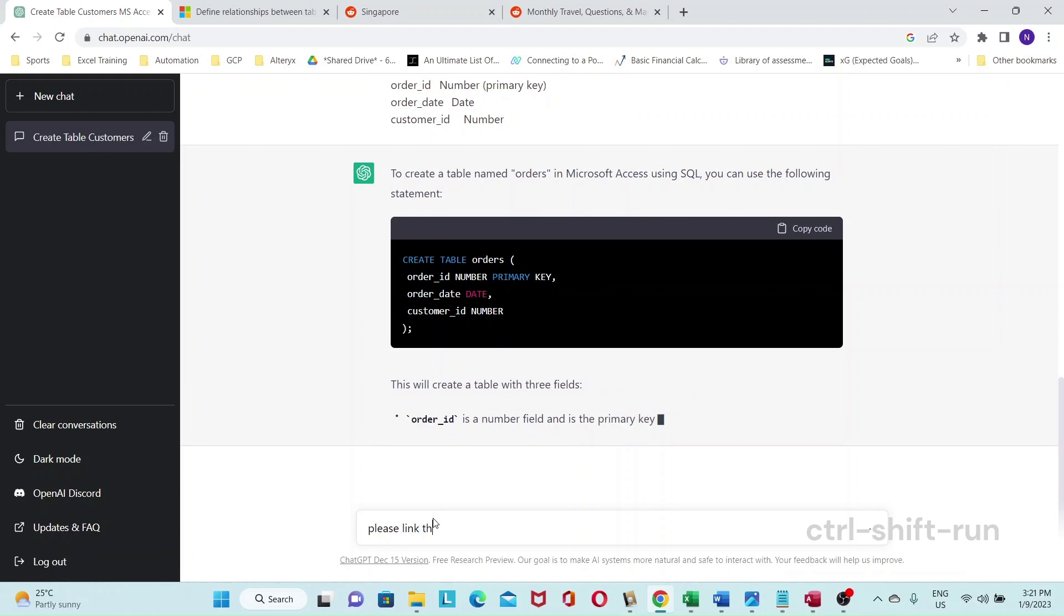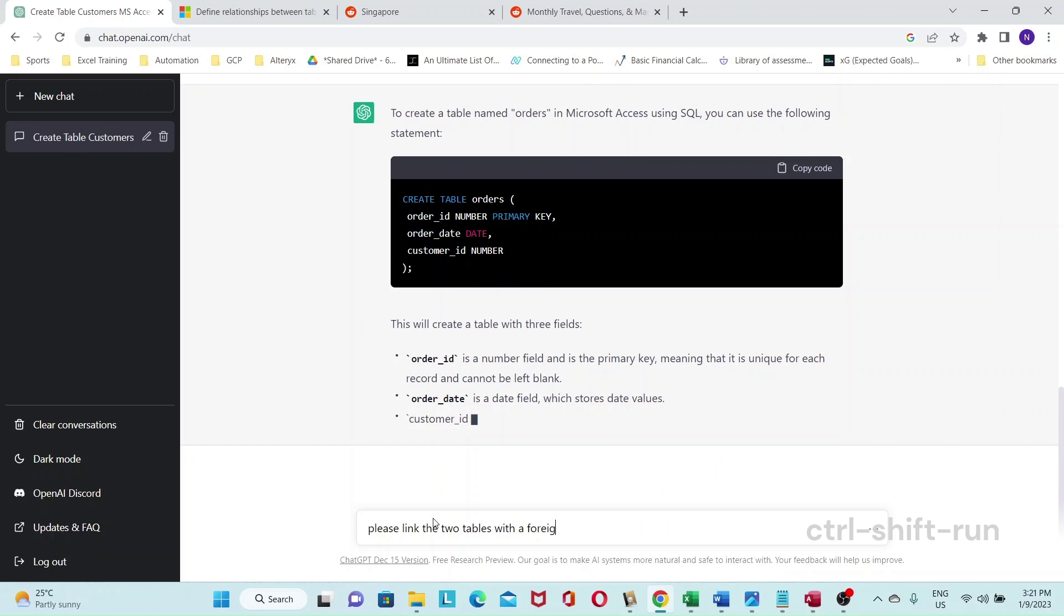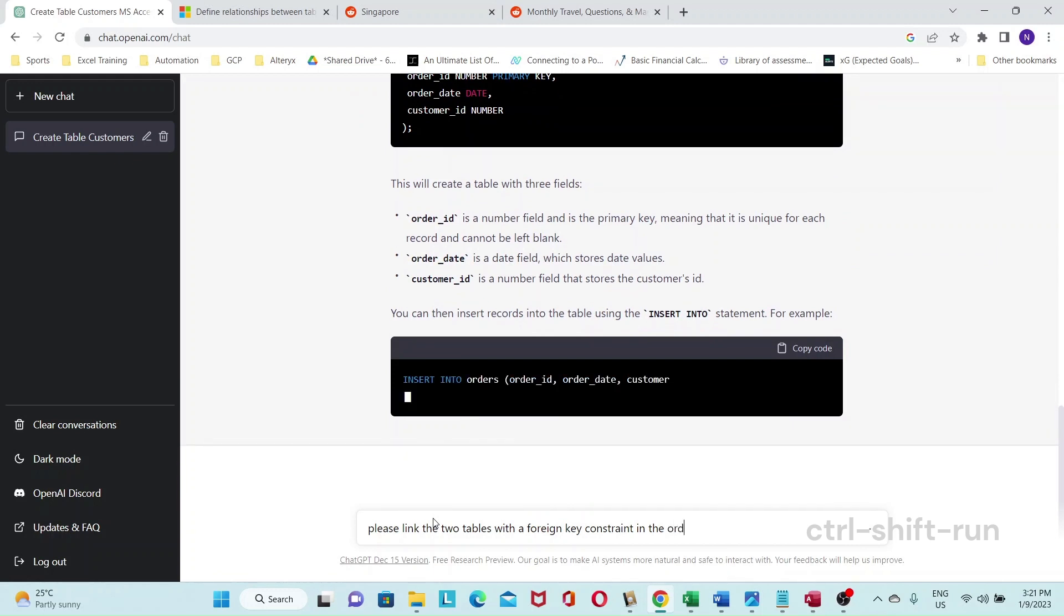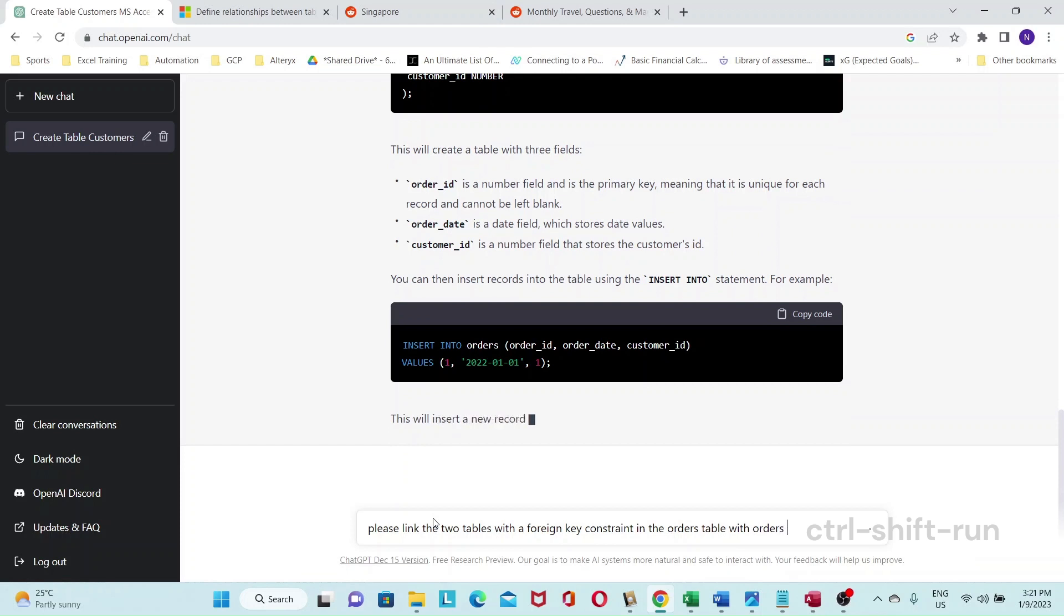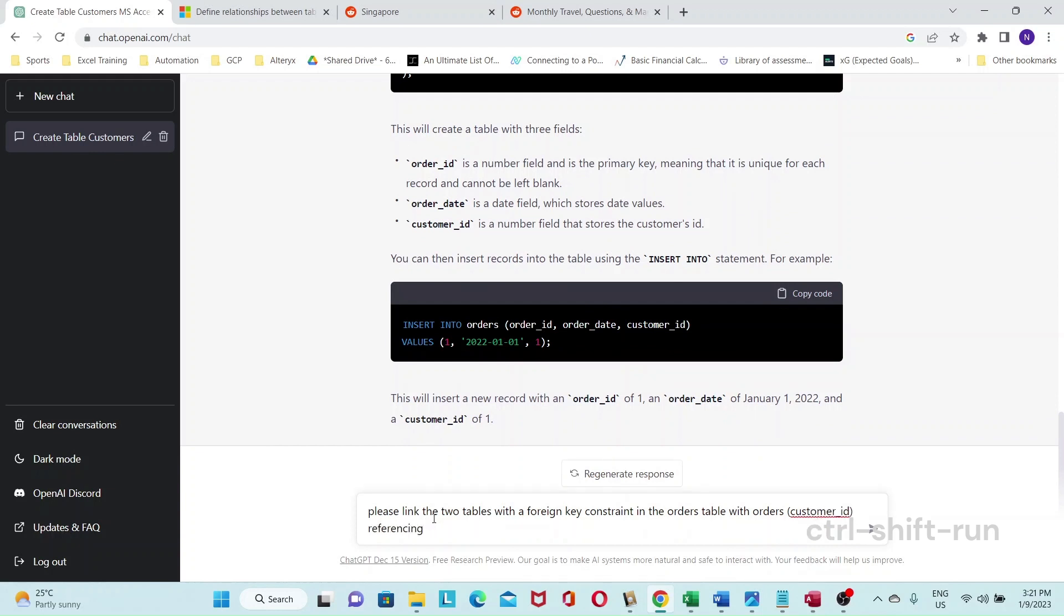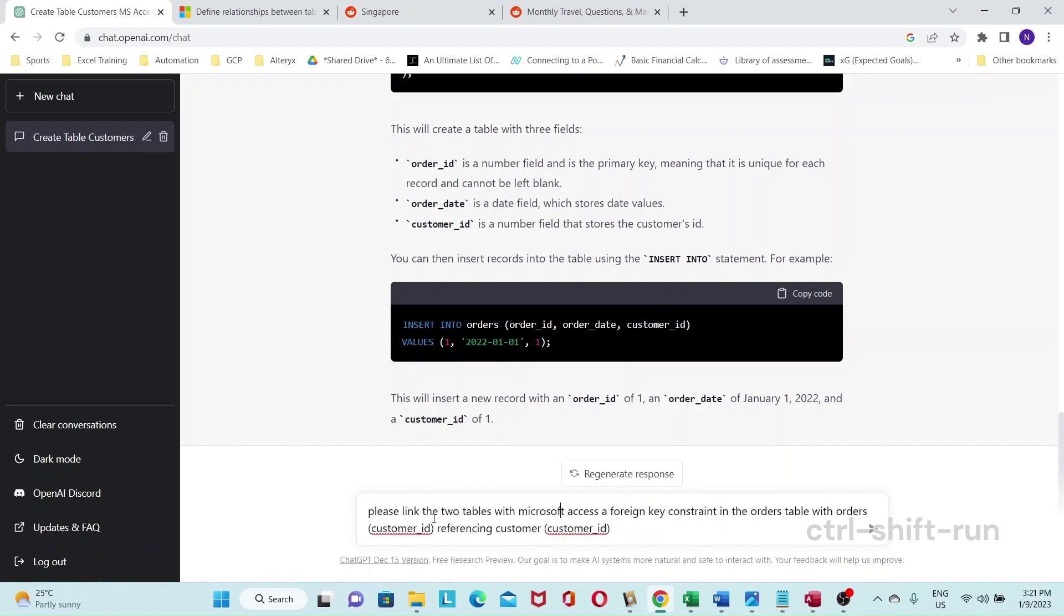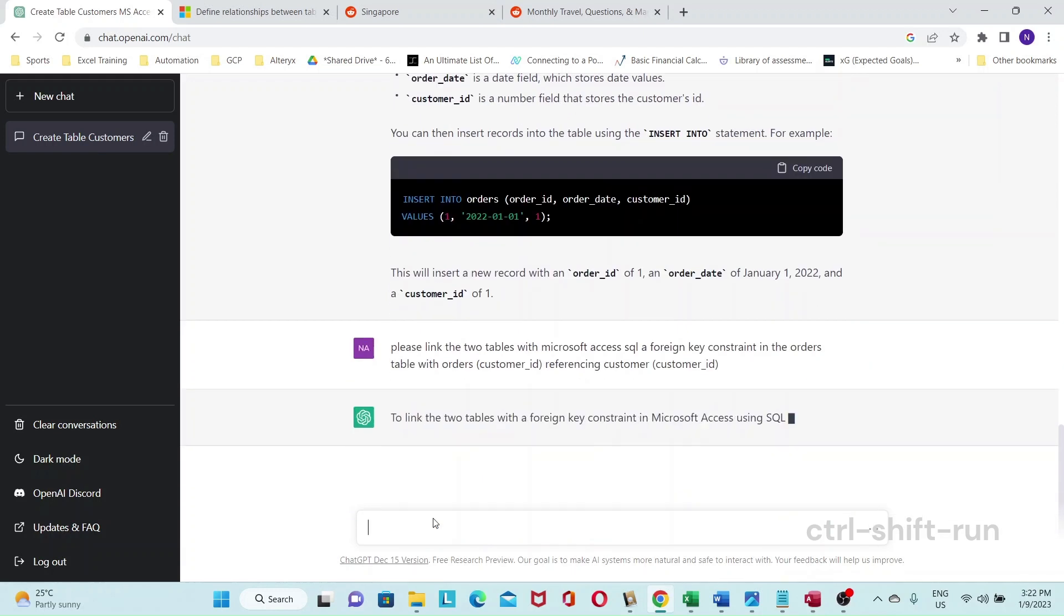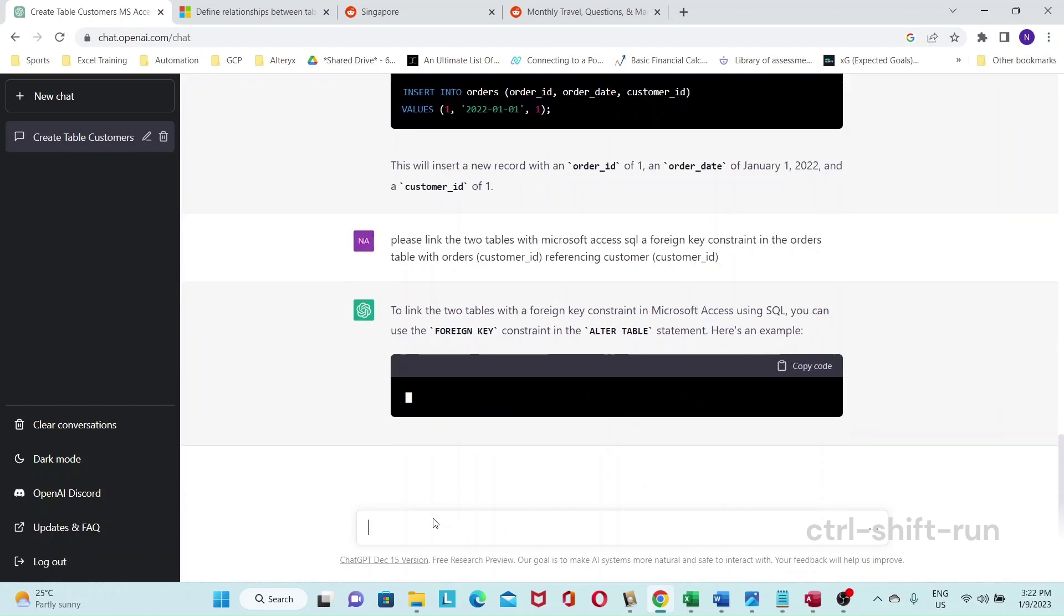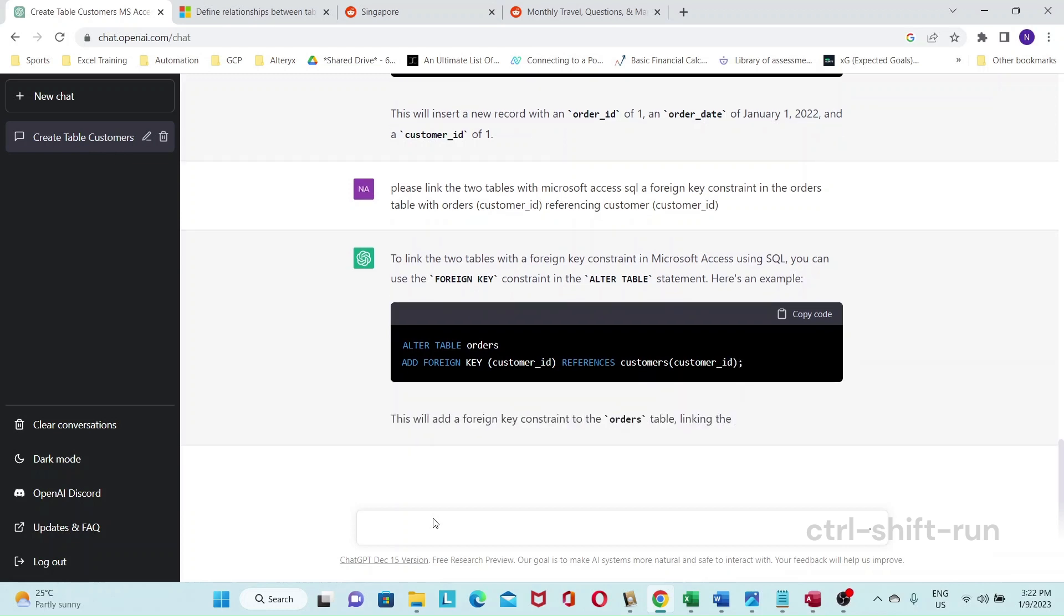So please link the two tables with a foreign key constraint in the orders table with orders customer ID, referencing customers customer ID. And now let's see if it's a global key. Let's see. It should give us something like alter table.